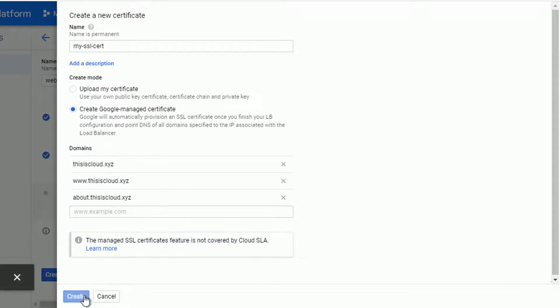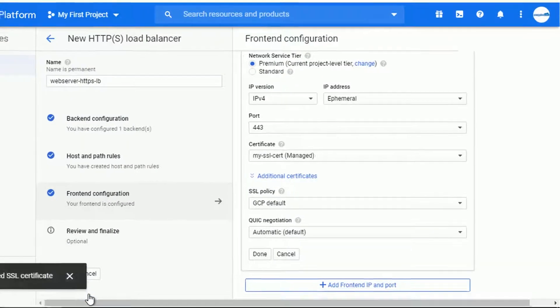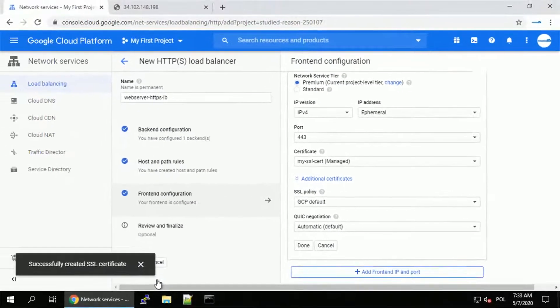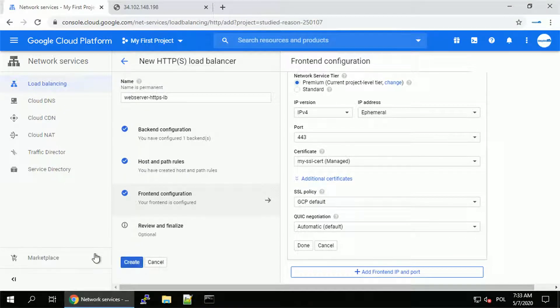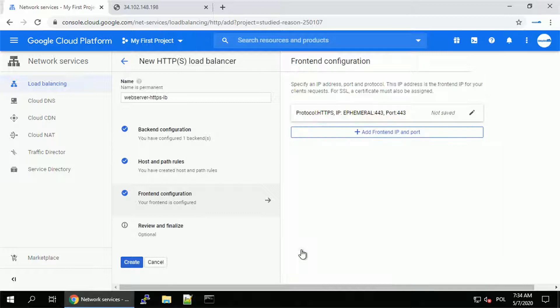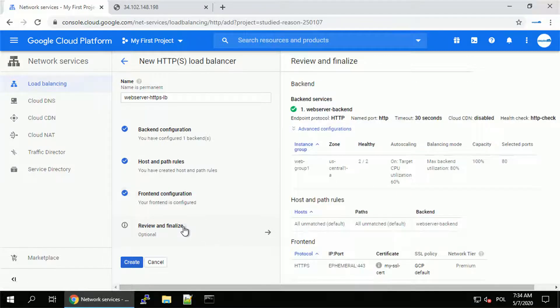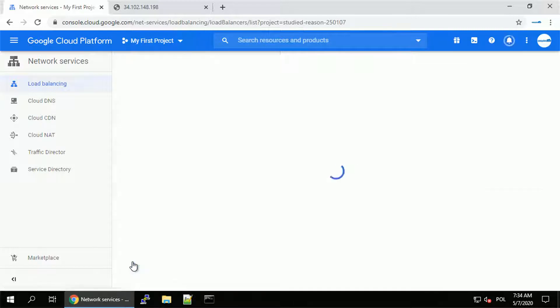Anyways, once the certificate is created, let's save it and let's review our HTTPS load balancer configuration. Let's just confirm the frontend configuration since the port is okay, certificate is okay. Let's review the HTTPS load balancer setting. As you can notice, the health check of instance group is already green. Let's click create.